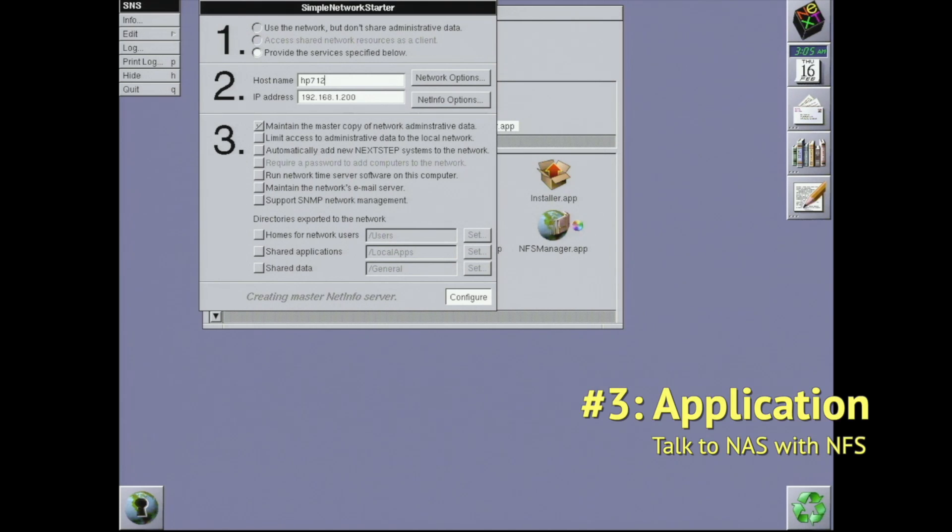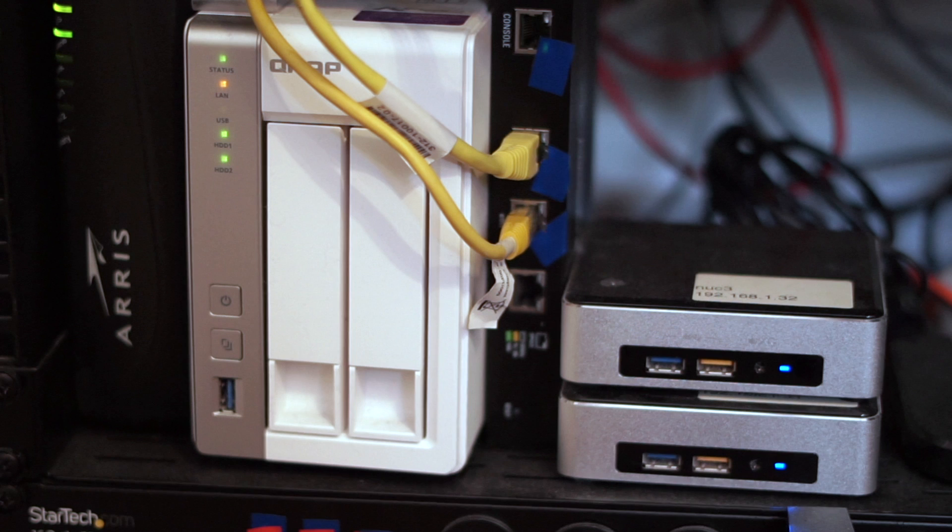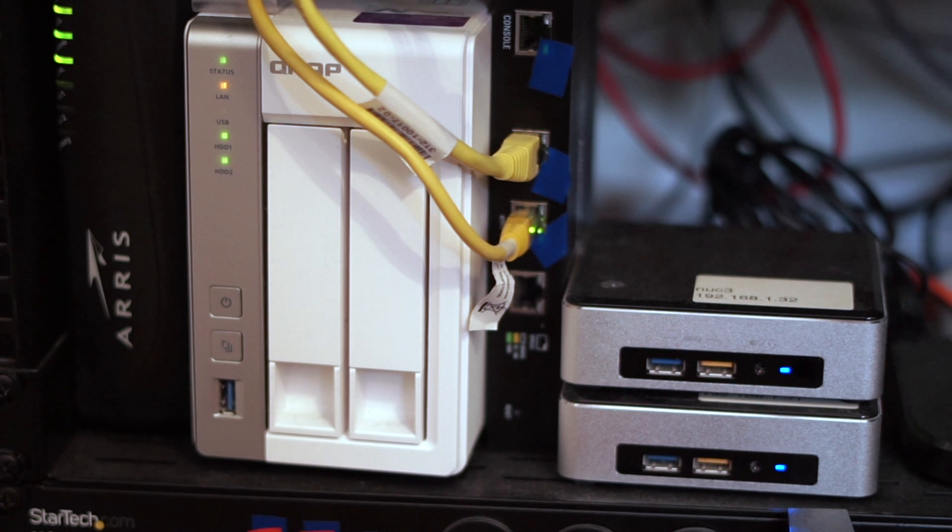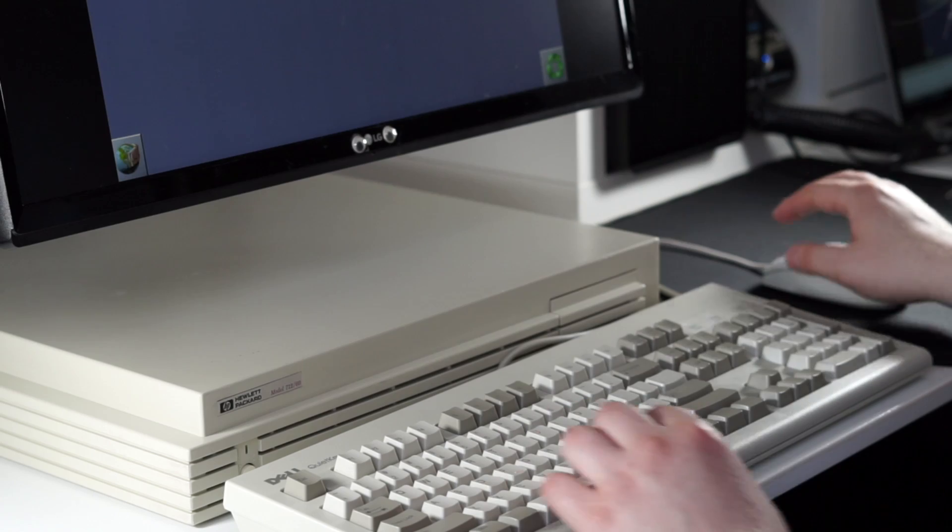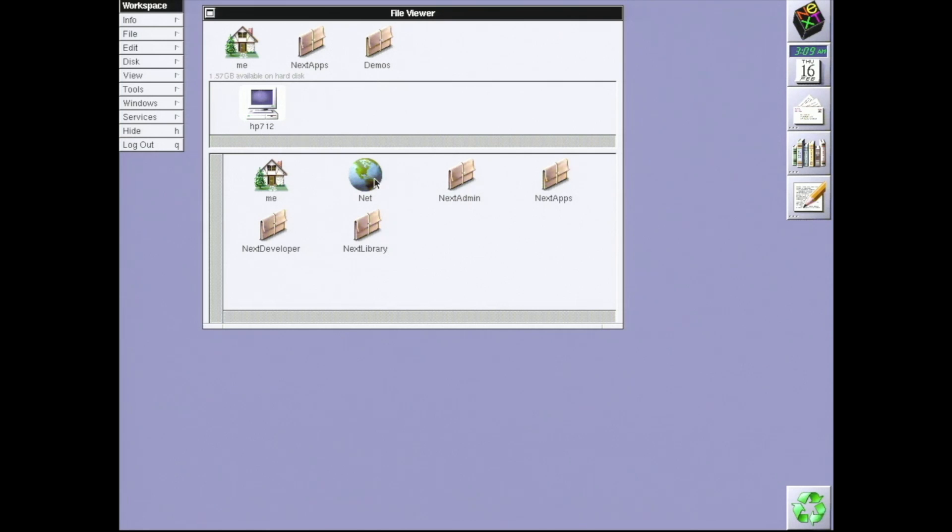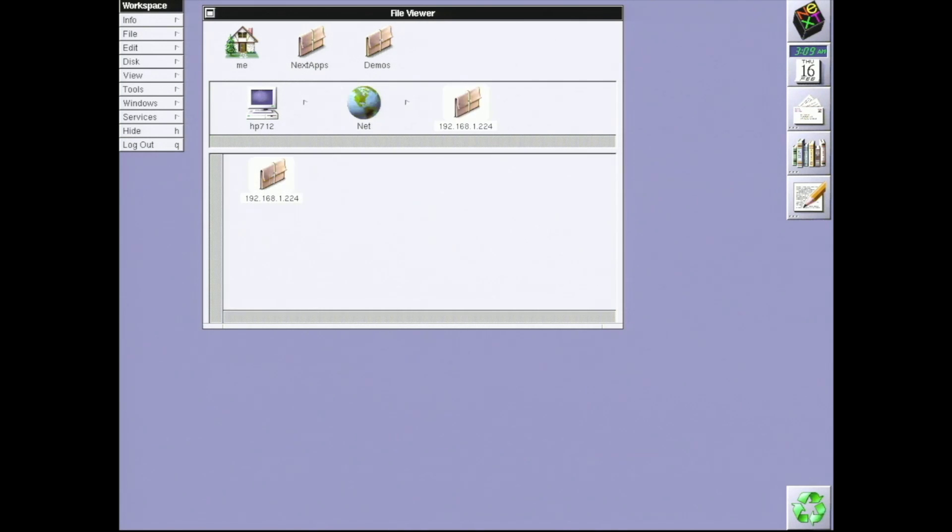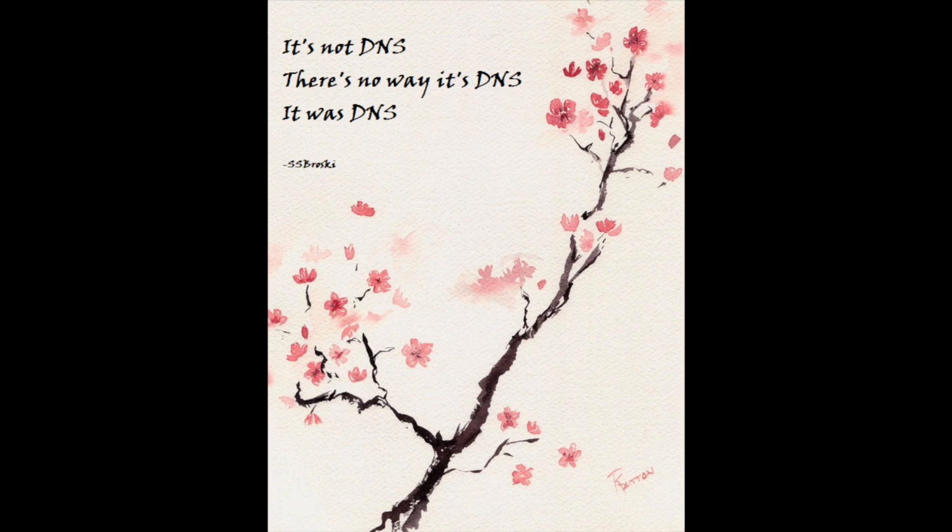Three, the ability to talk to a file server. In my case, the file server is my NAS. This is the hardest step. Naively, I'd expect I can use NFSmanager.app to configure mounting my NAS. If you try this out of the box, it doesn't work. It turns out that we're missing a step. DNS.